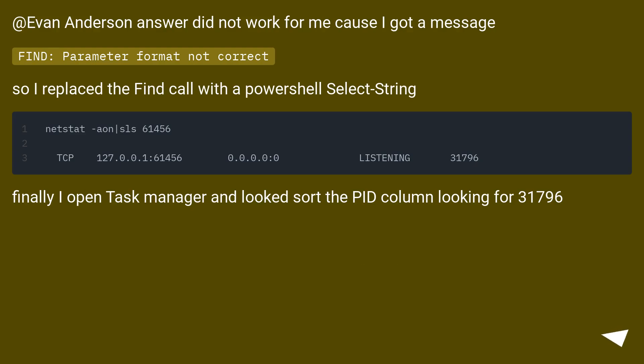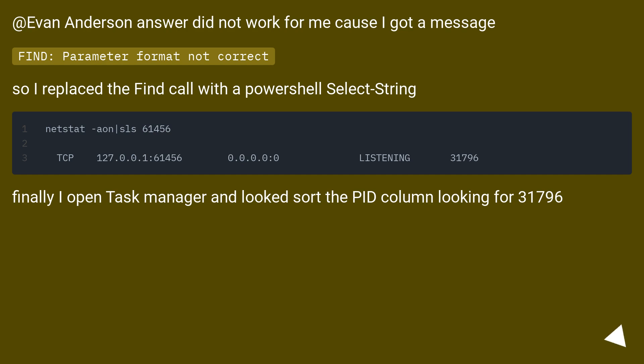Evan Anderson's answer did not work for me because I got a message 'Find: Parameter format not correct.' So I replaced the find call with a PowerShell Select-String. Finally I open Task Manager and looked, sort the PID column looking for 31796.